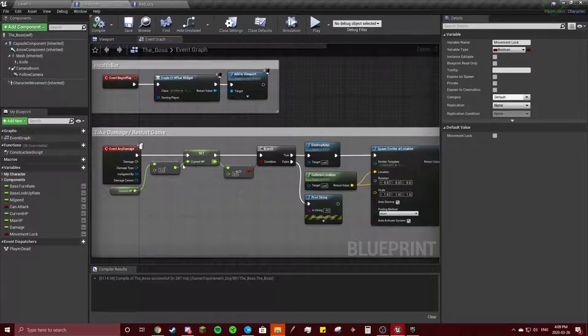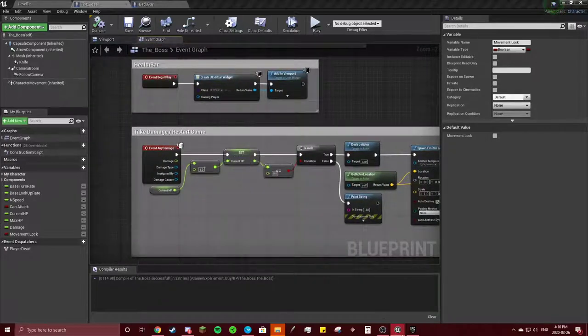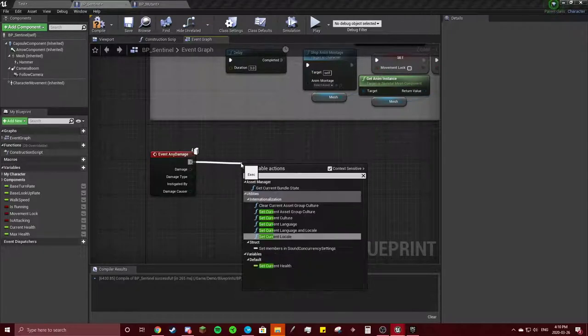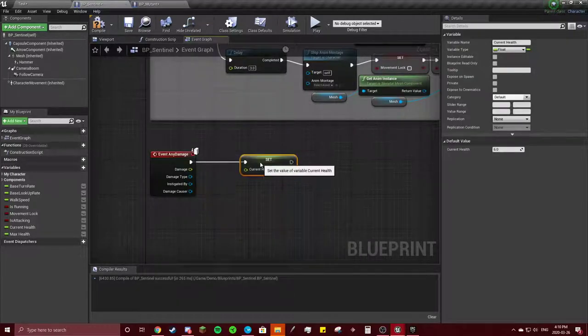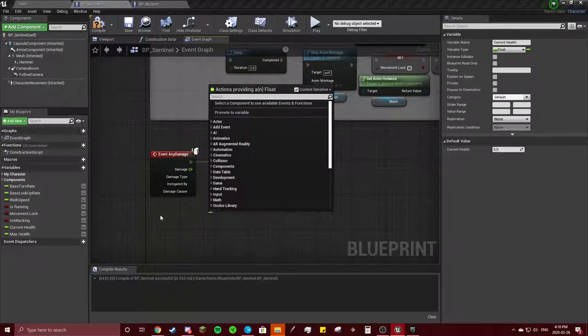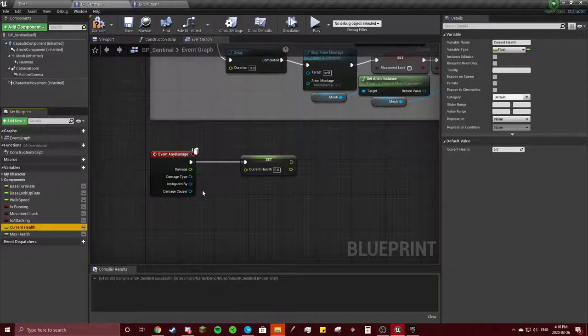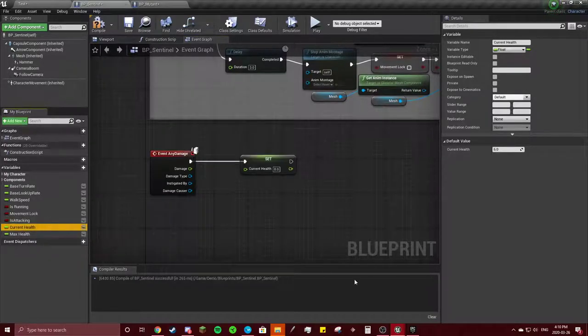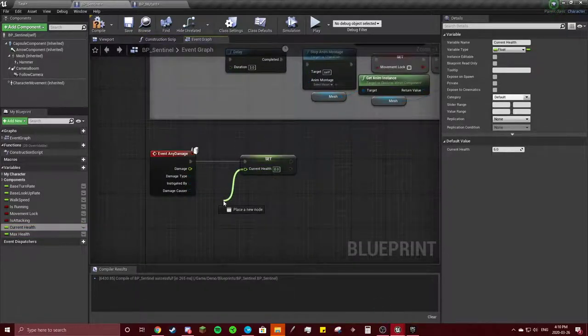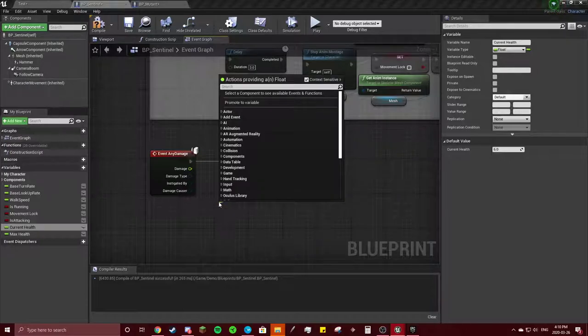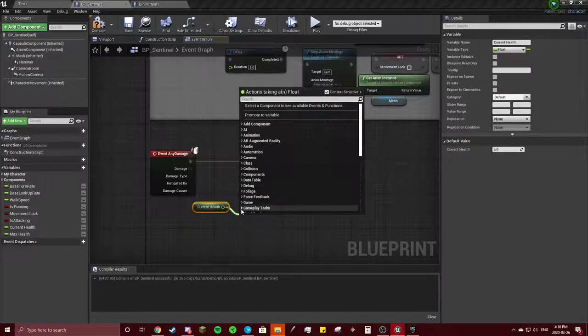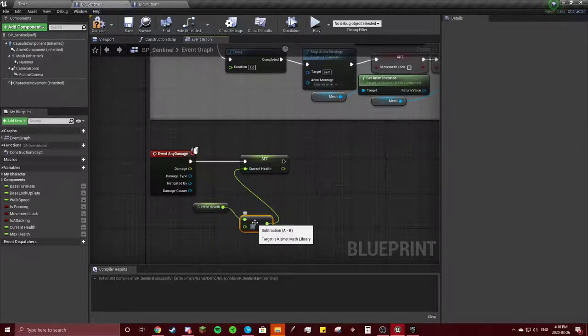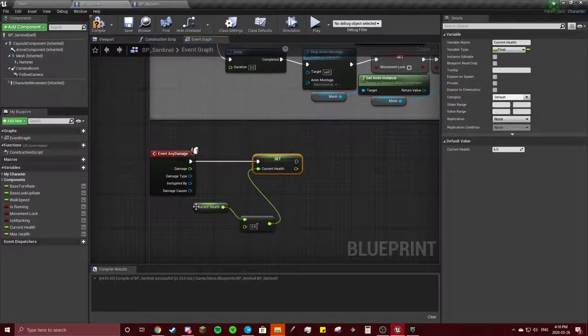Take damage, Any Damage, Set—okay yeah, that's what I thought. So we're going to set Current Health to, we're going to subtract our Current Health minus float, minus float minus 1. We'll do minus 3 for now just to be faster dying.